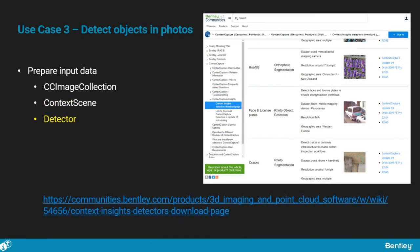Then we create a reality data of another type named context scene that lists the images to be processed. The third reality data item we need to provide is a detector. A number of detectors are available on communities.bentley.com. Just download the one you need and add it to a new reality data you create with the right type.